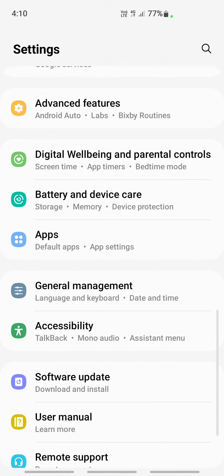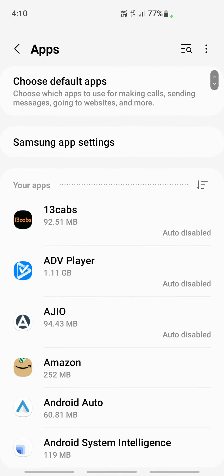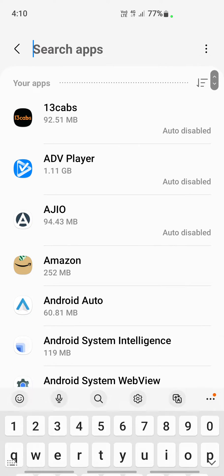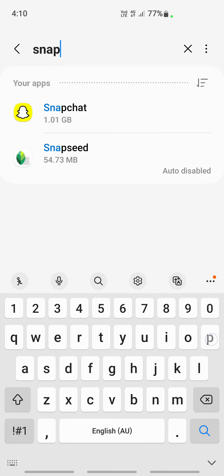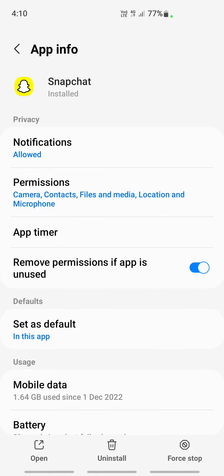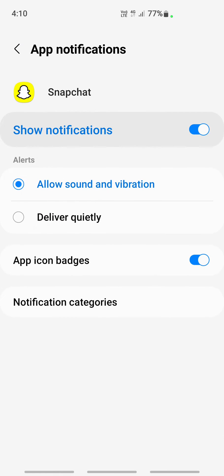Scroll down and open up apps. Here, search for Snapchat app. Once you go to Snapchat app, you will see an option called notifications. Click on notifications.